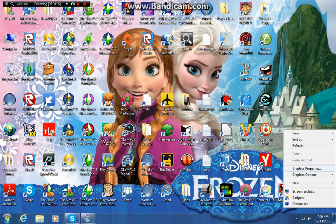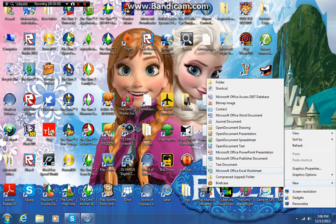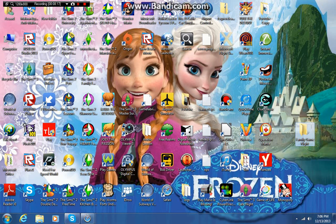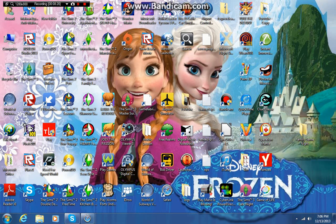What I'm going to do is make a folder for Family Game Night so it will be easier to save everything in one place. I'll call it Family Game Night. All my games have been stored in there.